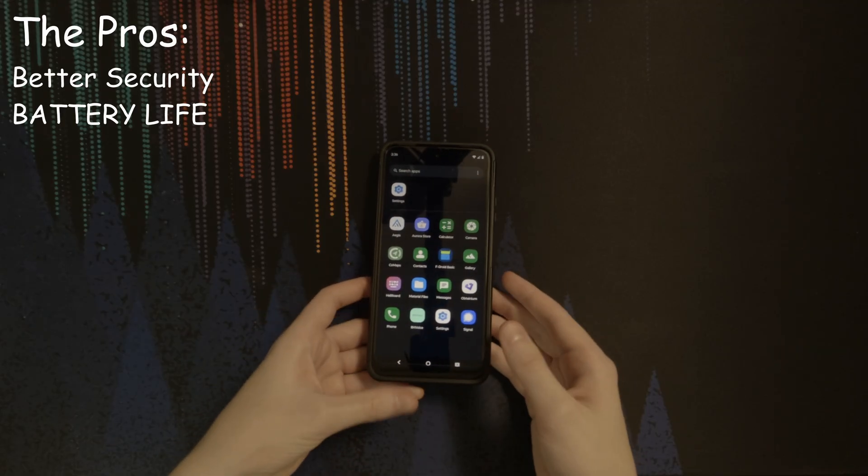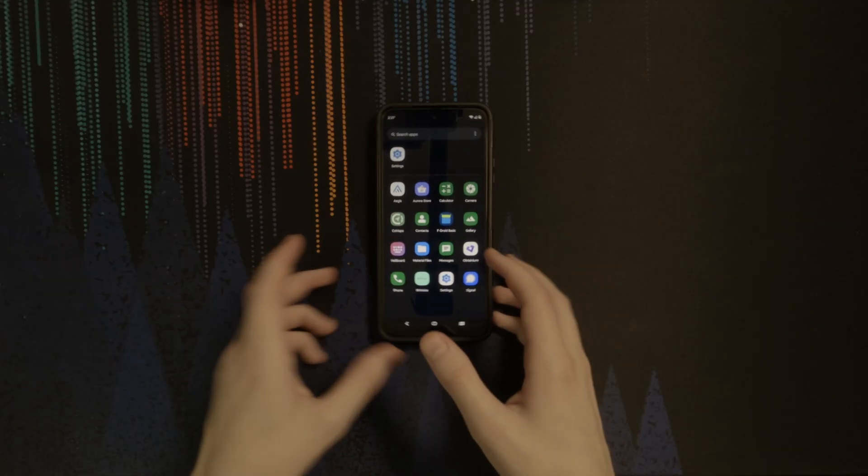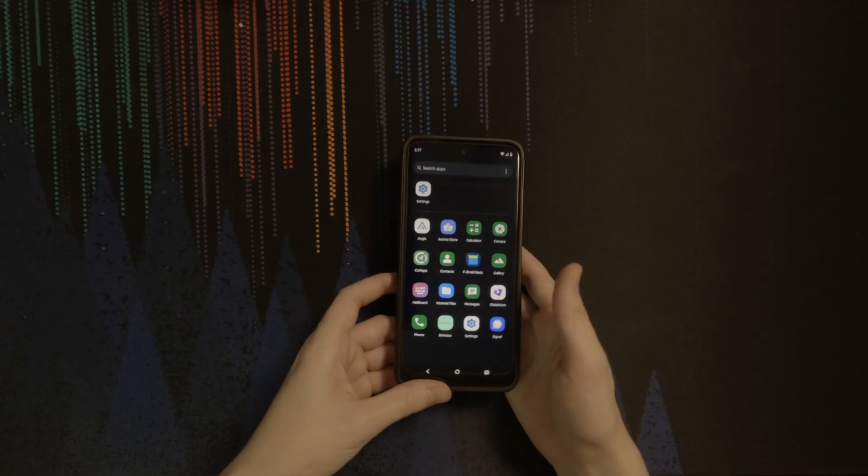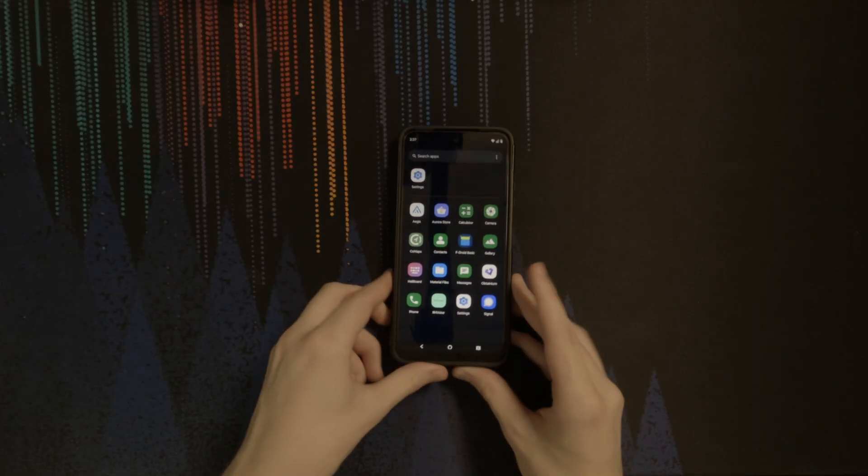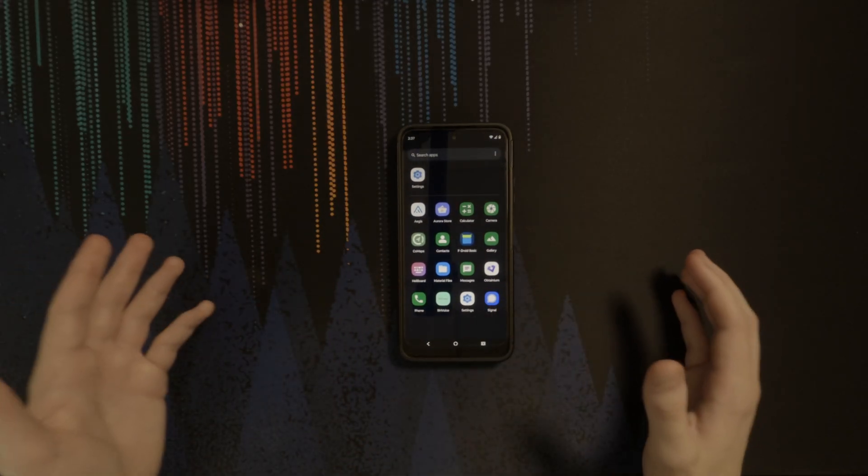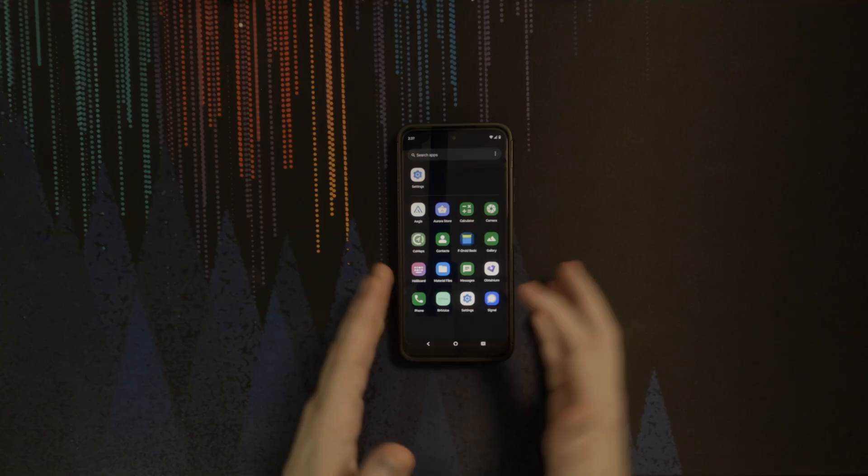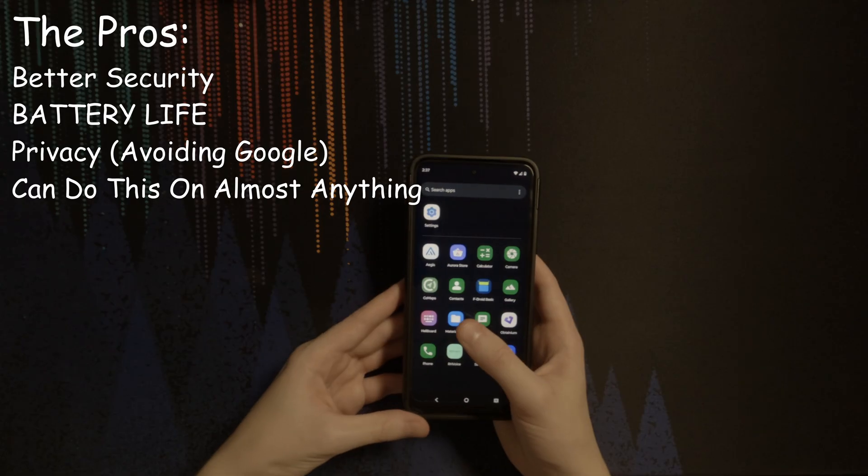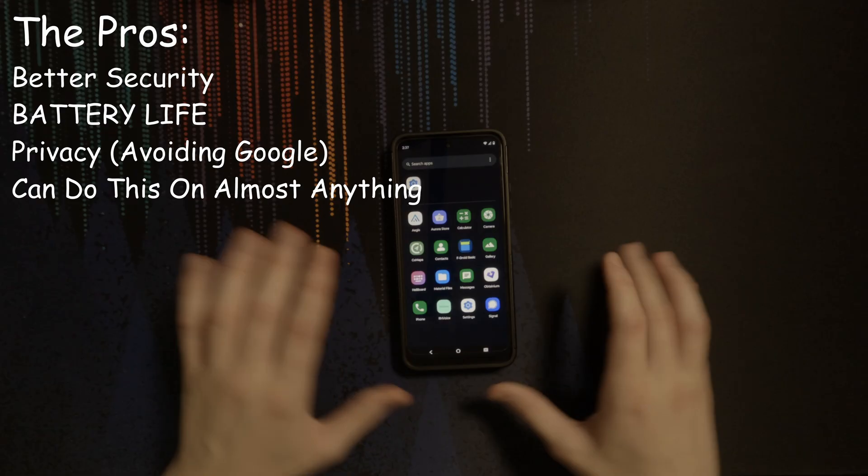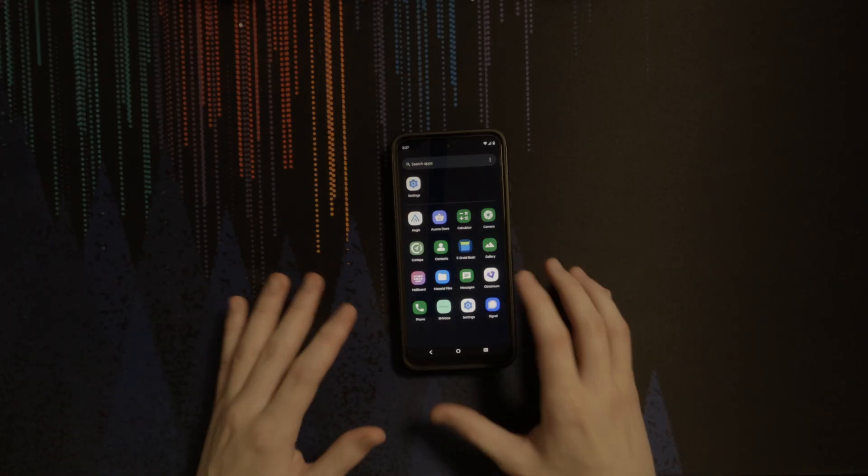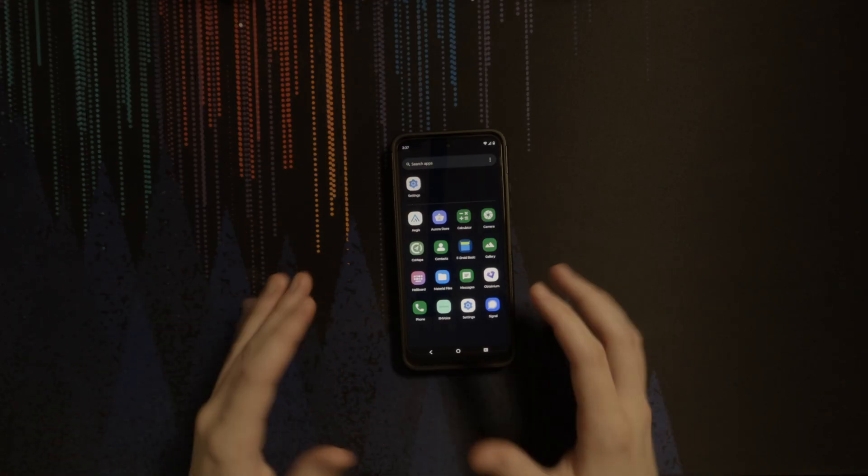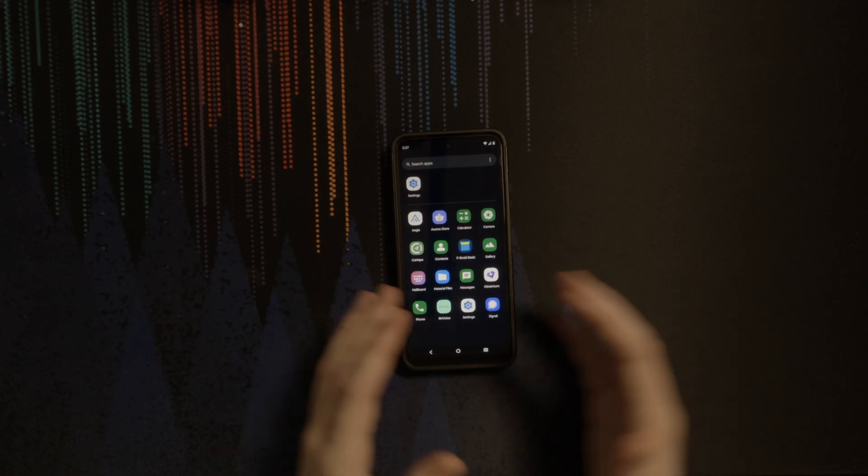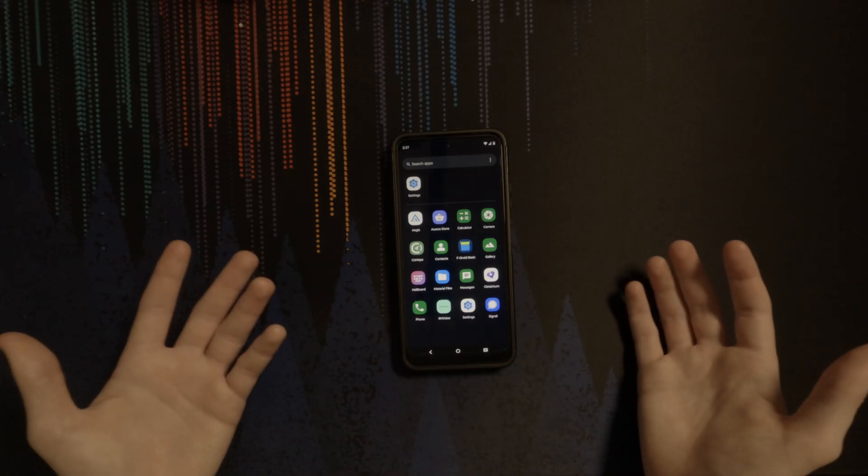The third benefit is improved privacy. I know it makes me sound like a conspiracy theorist, but it's no secret that Google, along with the other apps that come installed on phones, are fighting for your data. And lastly, this setup can be replicated on nearly any Android device. As long as you can enable USB debugging and UAD can recognize your device, you can do this on nearly anything. But it all depends on if you should do this, which leads me into the cons.